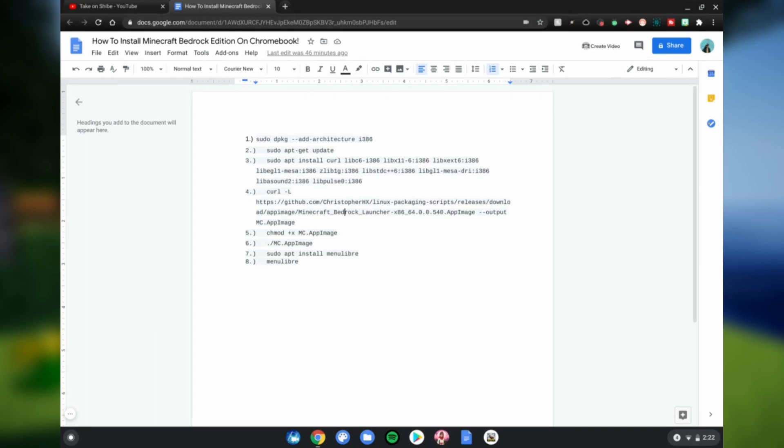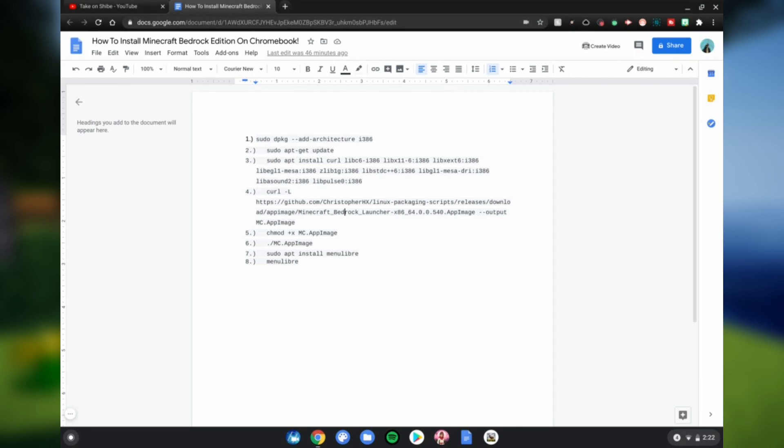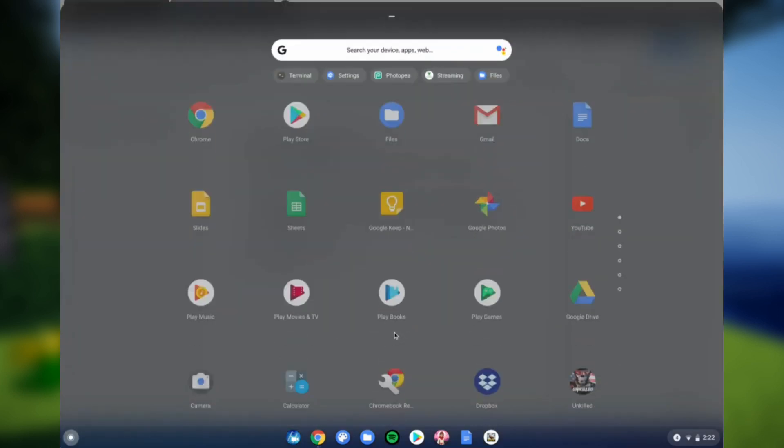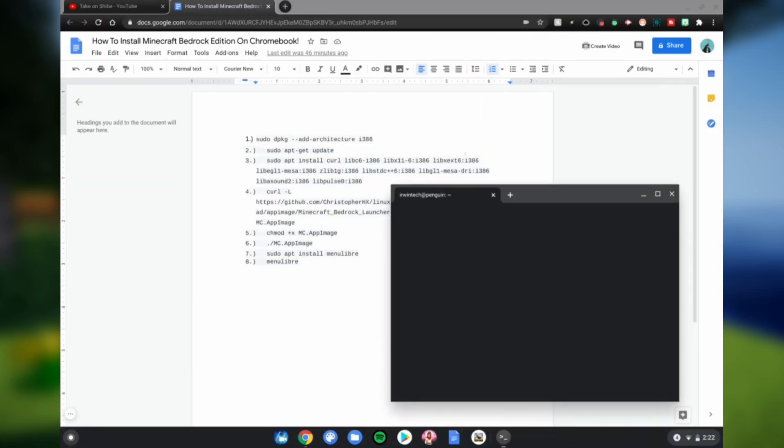Then go to the bottom left hand corner of your screen, click that, go up and scroll down to Linux apps, open the terminal. Go ahead and copy and paste all these commands in order.